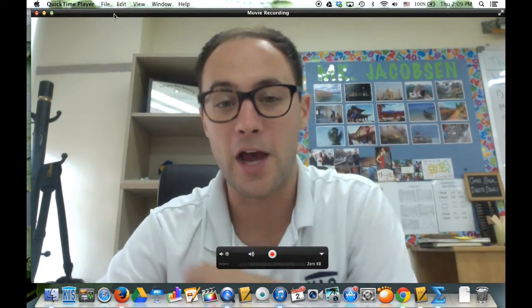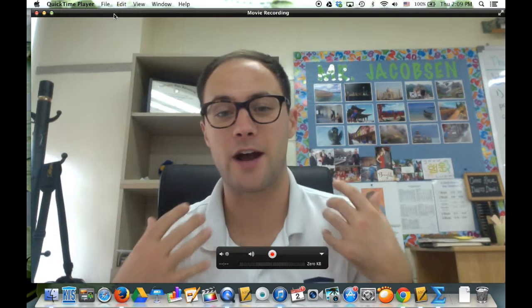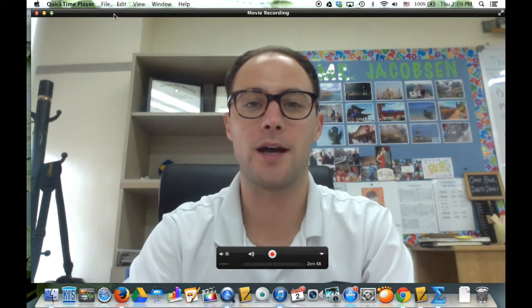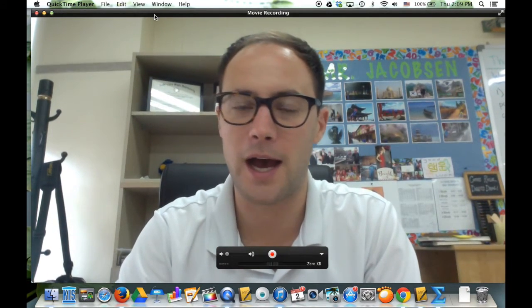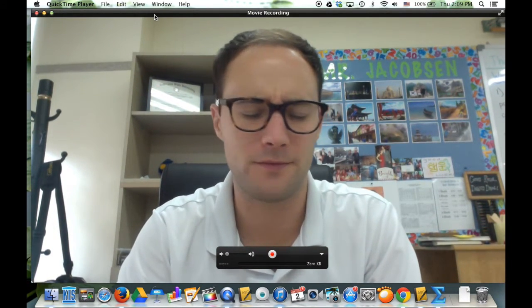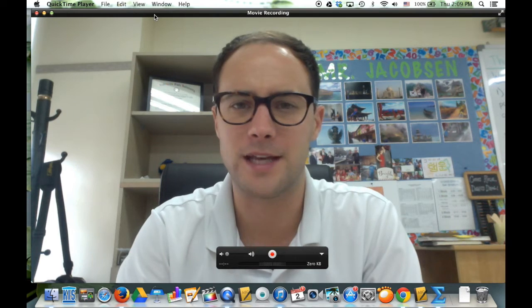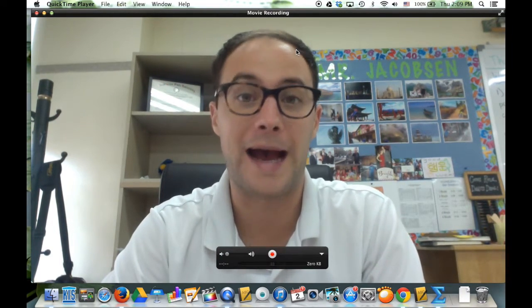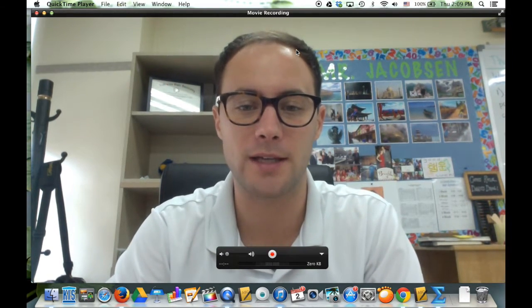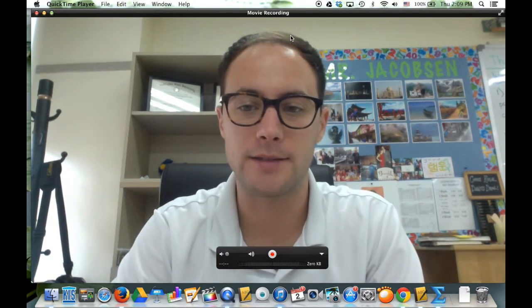And now you can see here I am. It's using the FaceTime camera, or EyeSight camera I guess, to film.